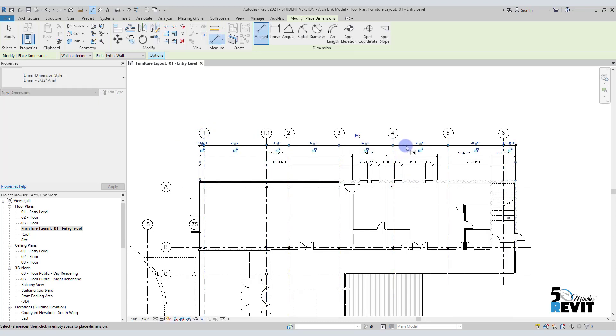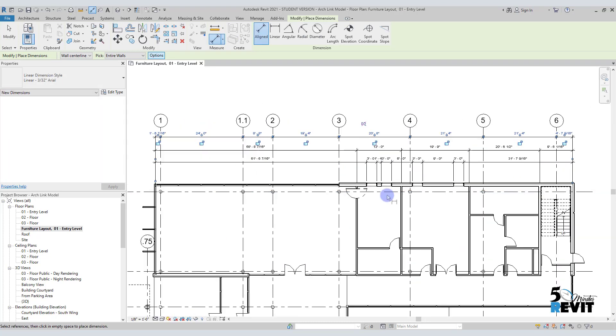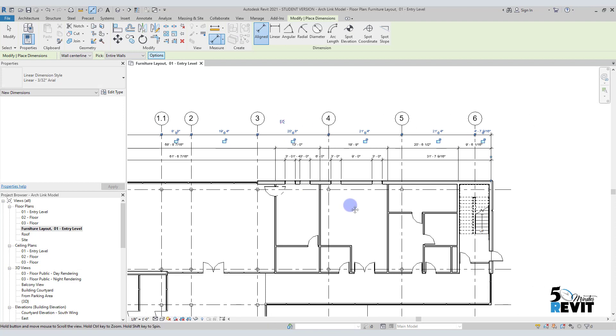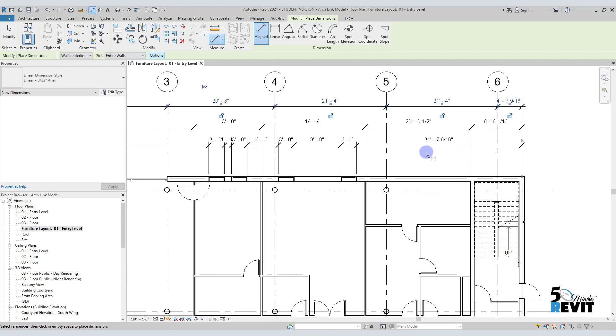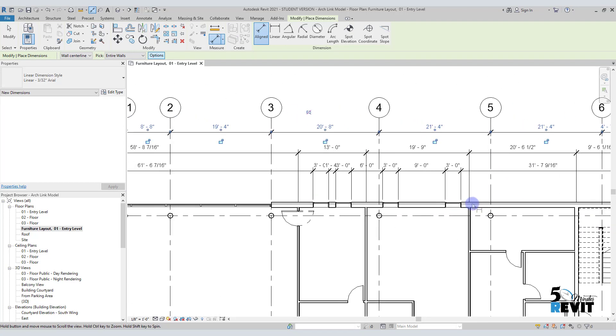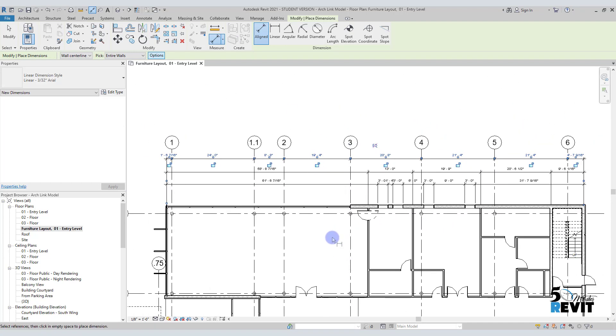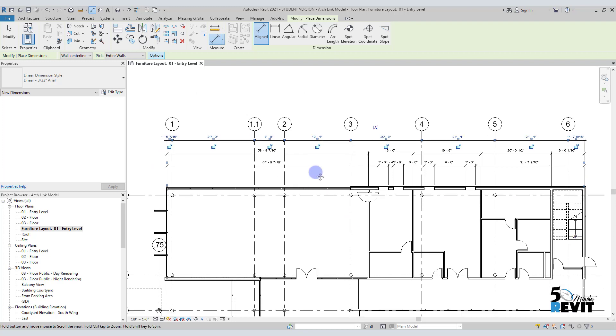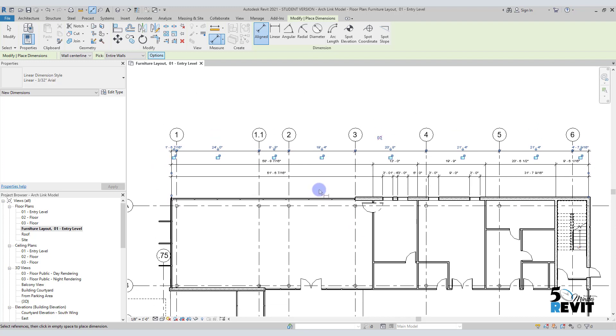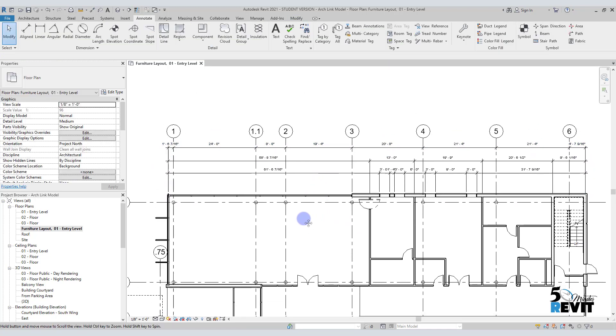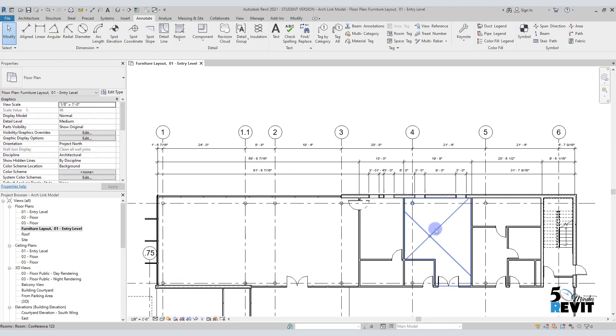Now I have all my items dimensioned - very quick and very efficient. I hope this video helps you understand this dimensioning option better.